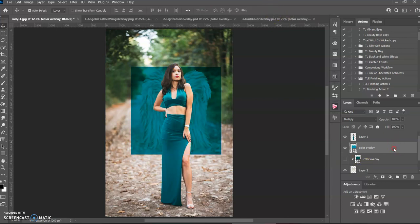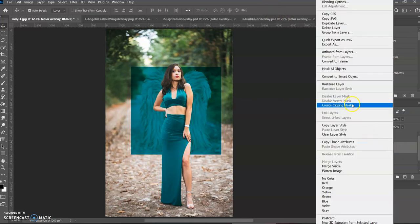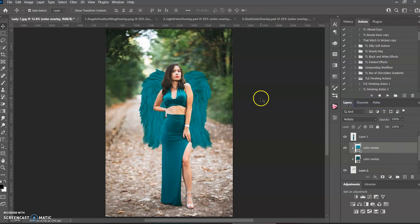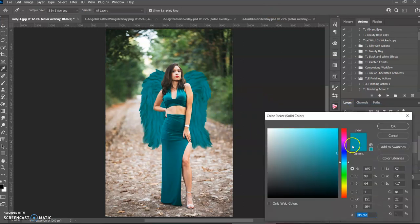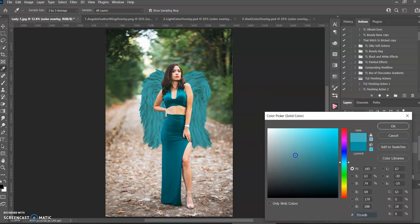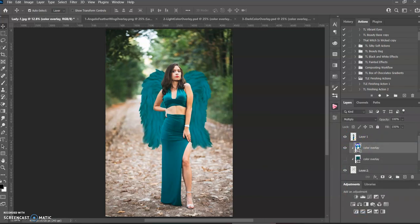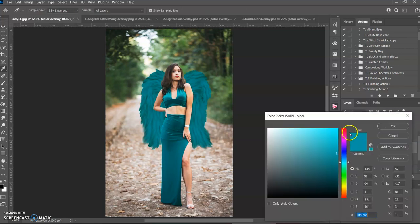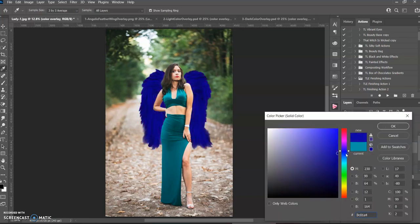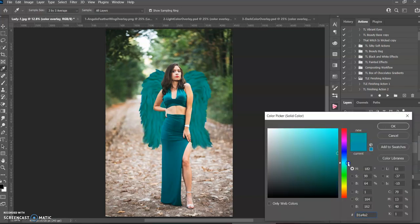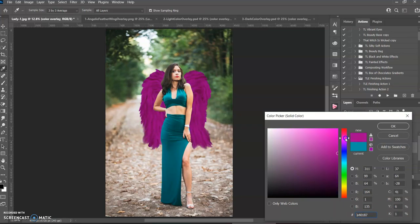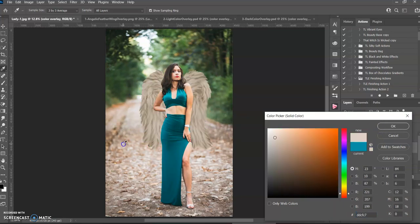And then you right click create clipping mask and you see the color here. And if you want to change it, click in here and you can choose any color in here. You can also go up and down in here. See how it's a little darker than the lighter one. And then you can also click in here.